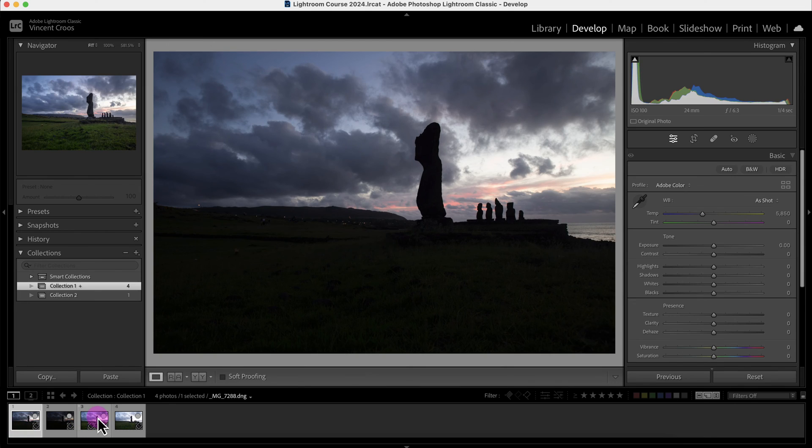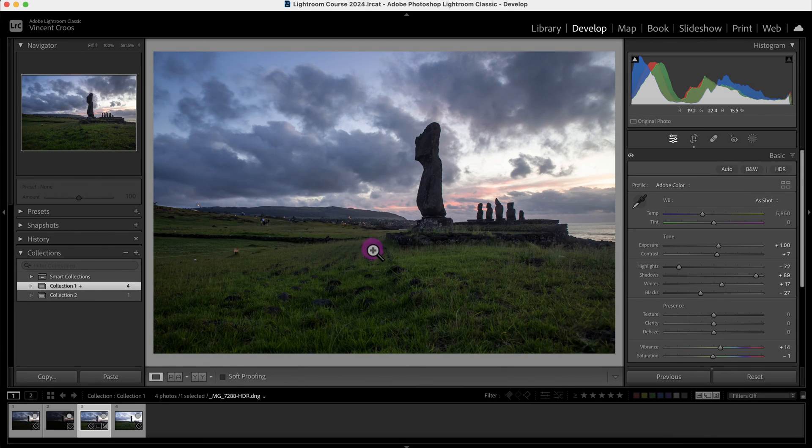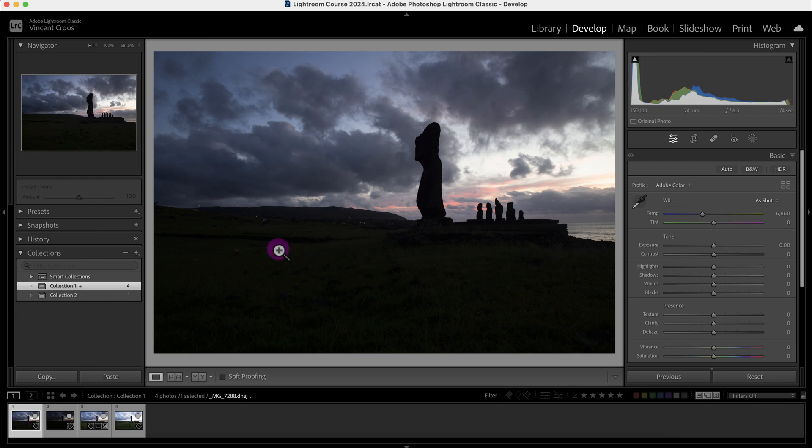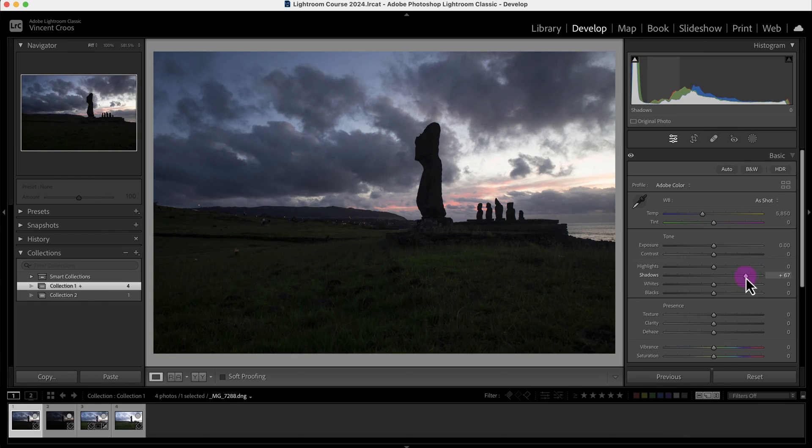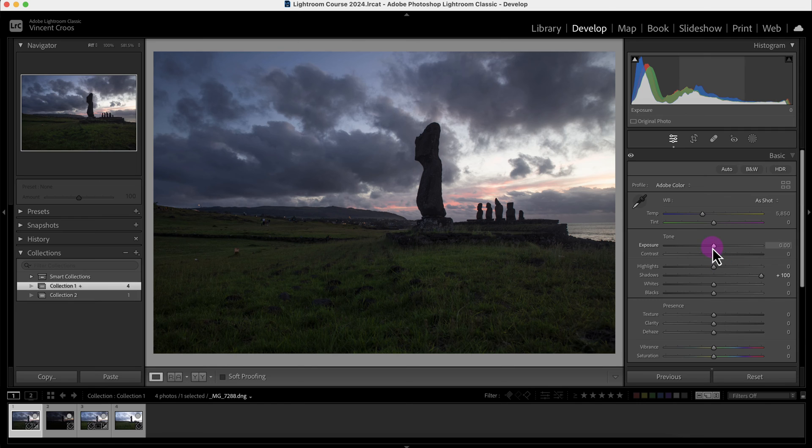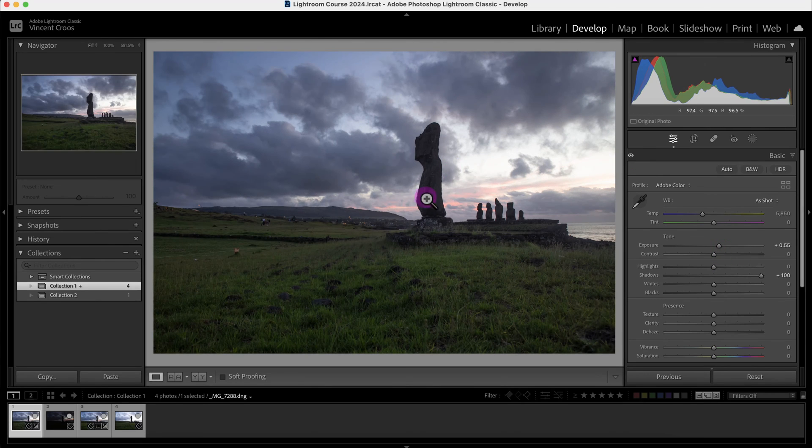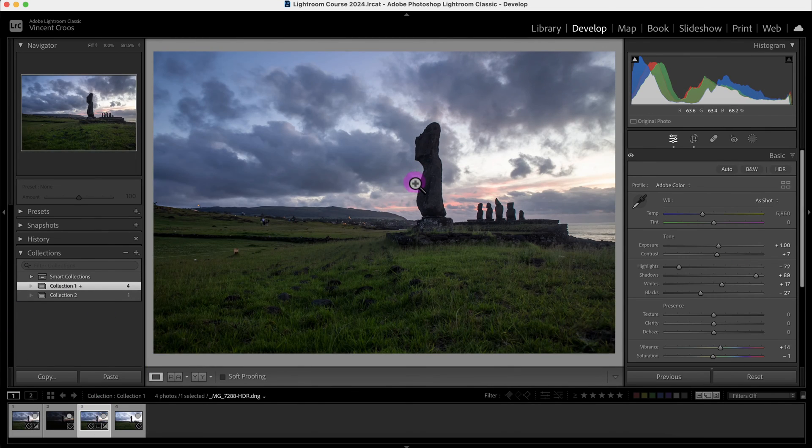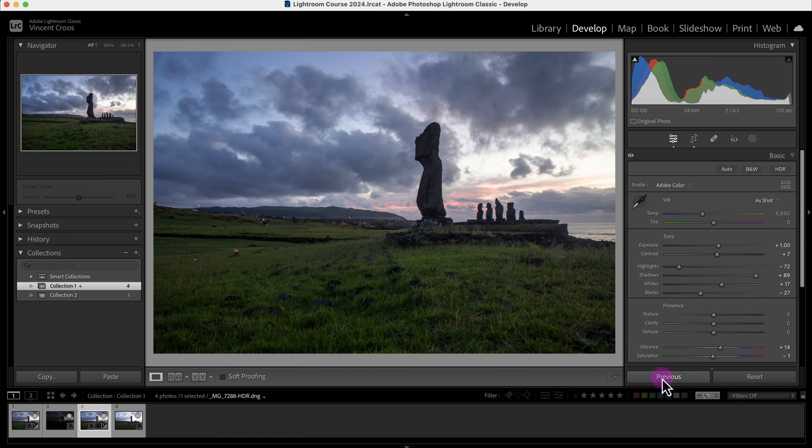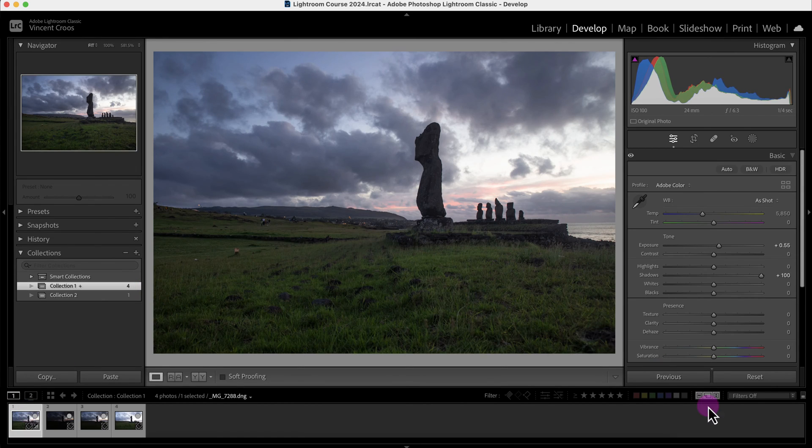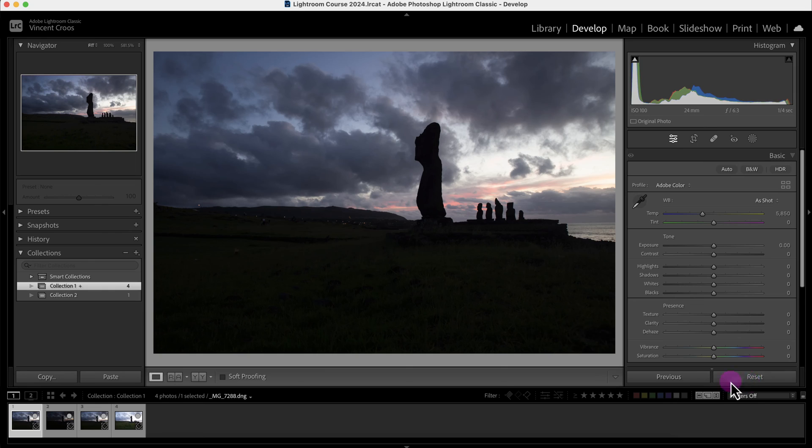Sometimes you don't actually need to do HDR merging. If I go to this photo here, I can increase the shadows and I could start playing with the exposure to correct this and make this image look like this.